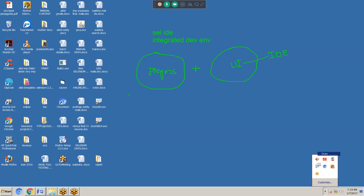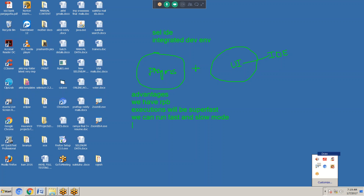Selenium IDE advantages: we have Recording and Playback facility — RPB means Recording on Playback. Execution will be super fast. We can run in fast mode and slow mode. We can run single or multiple tests.